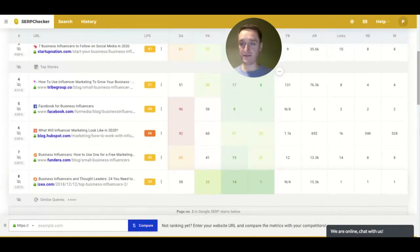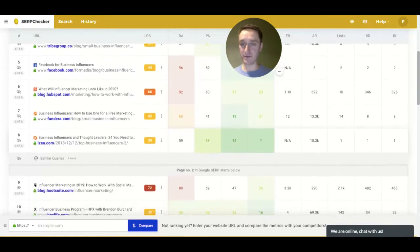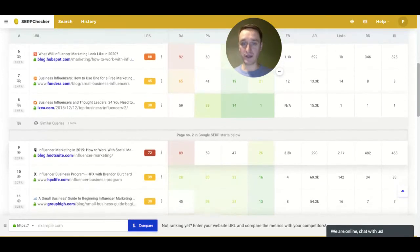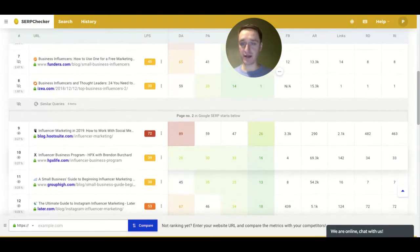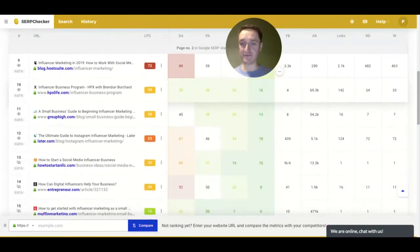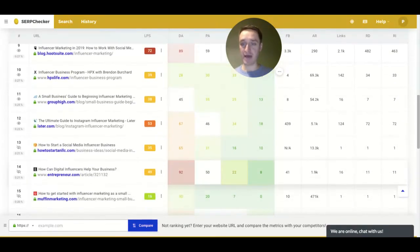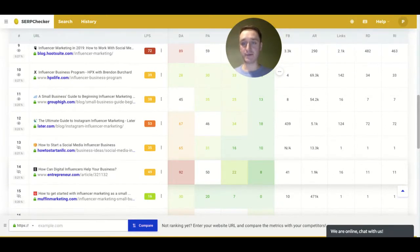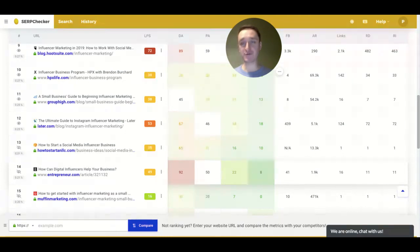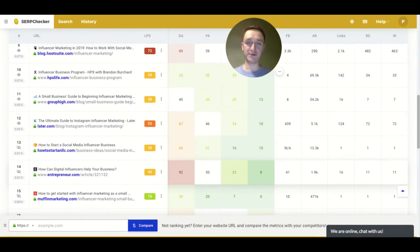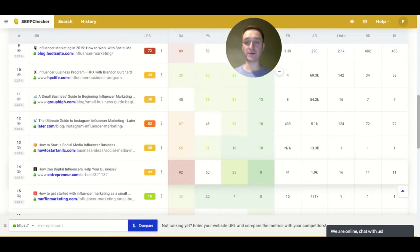So there are many different things that you can be looking at here, which might be interesting for you from a business perspective. For example, you're running a particular business in a niche and then you want to discover what are the competitors in a given niche, and then what they do to actually position highly in different search engines.